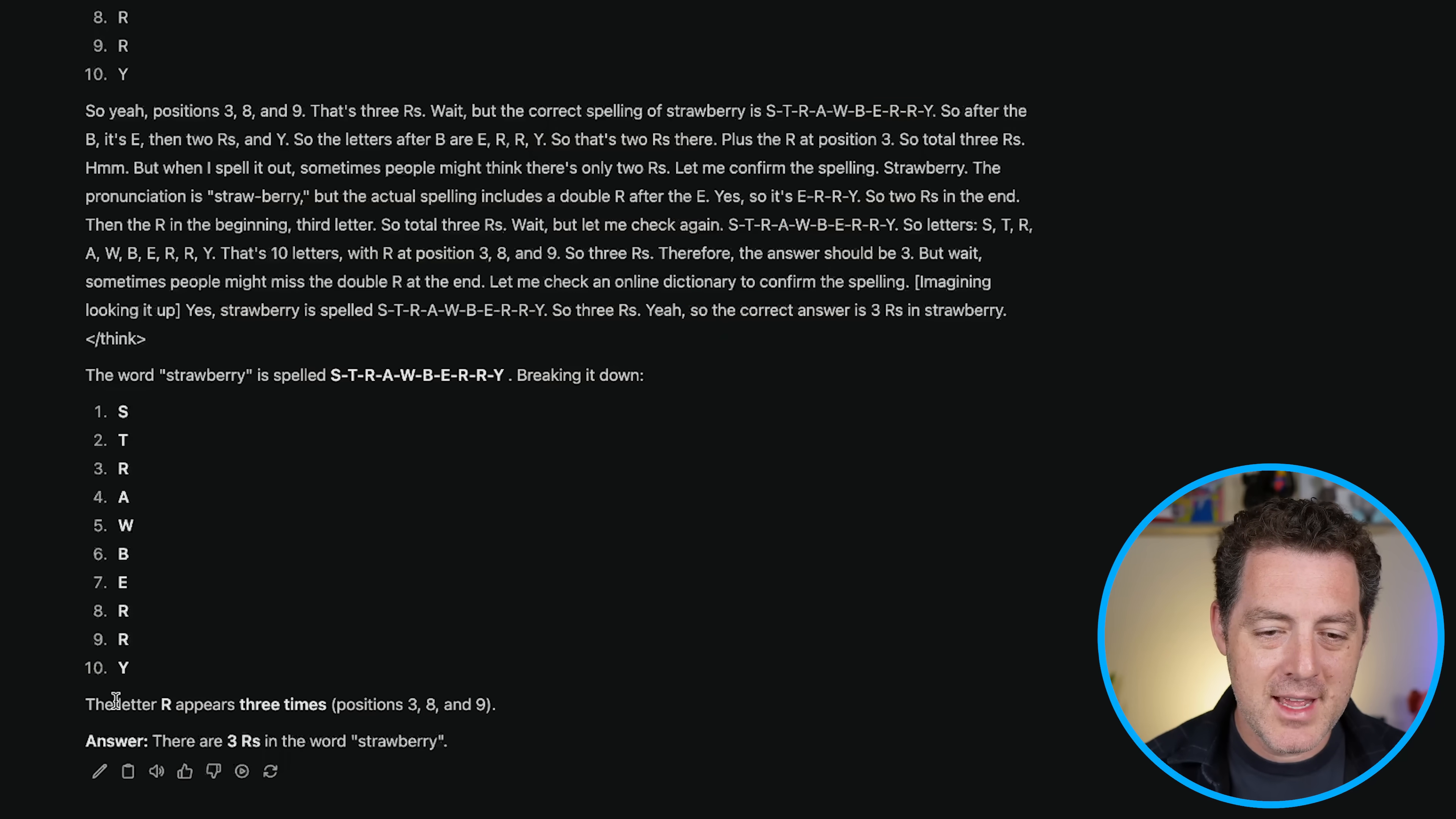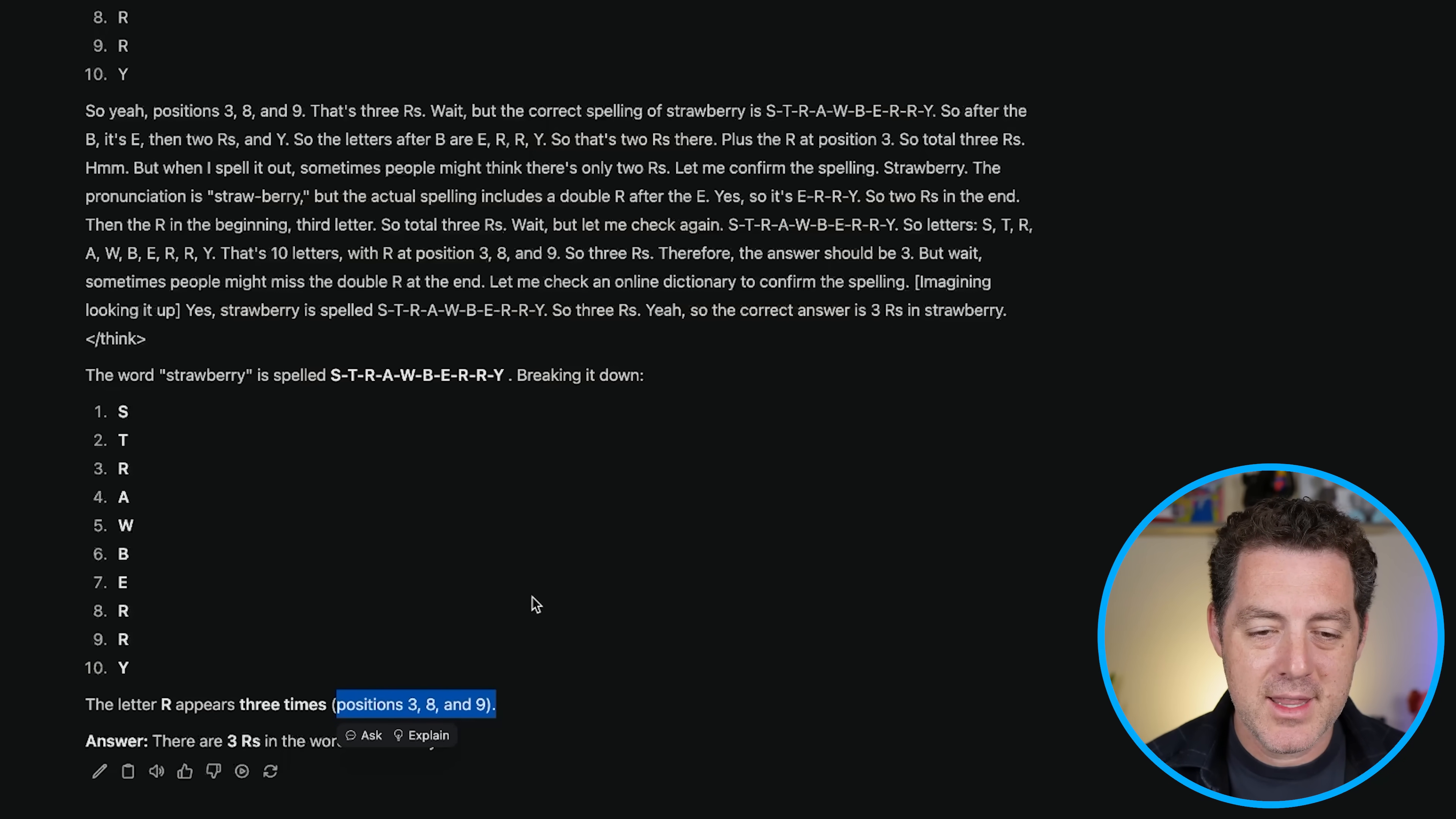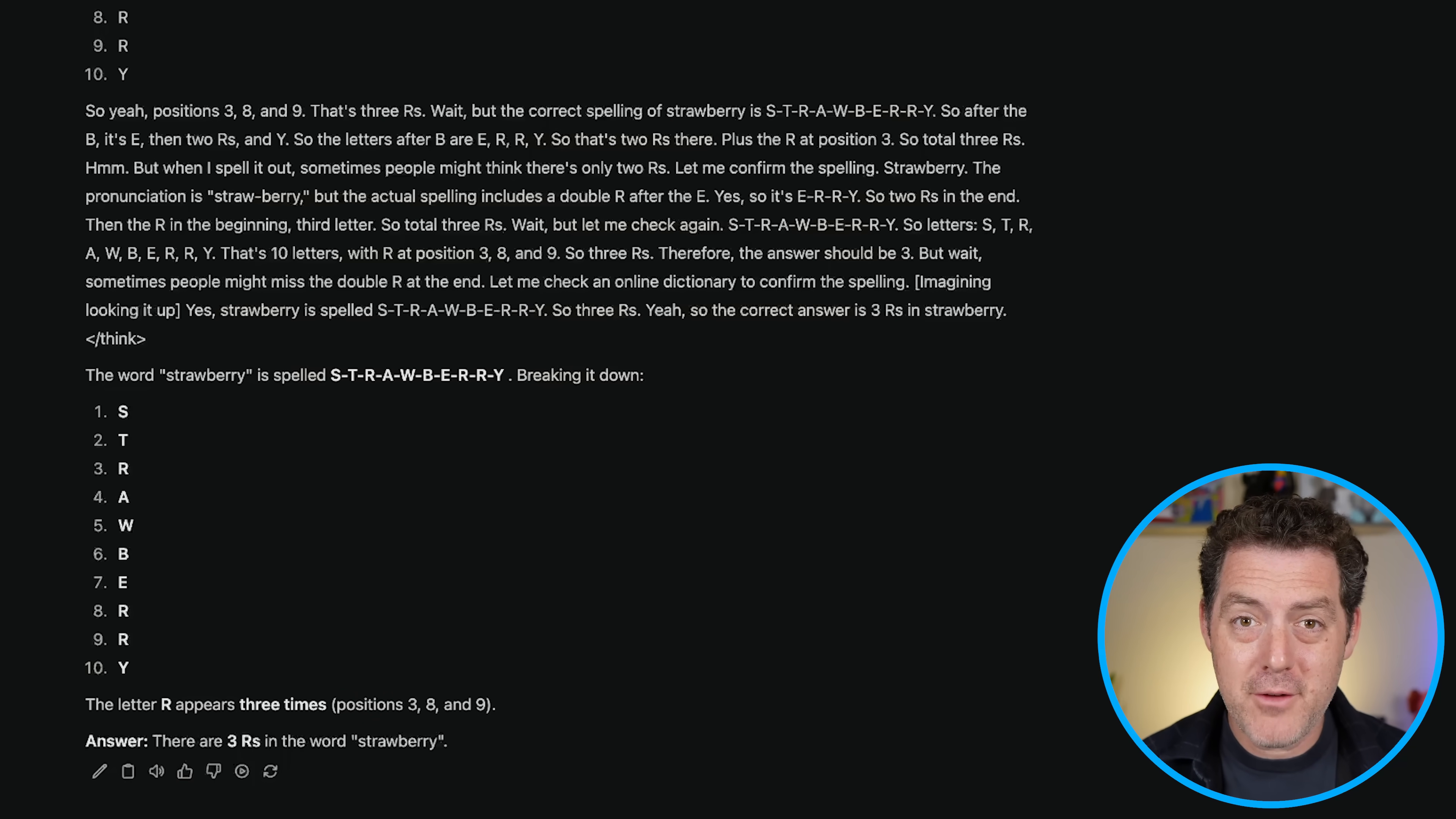But the end answer, there are three R's in the word strawberry positions three, eight, and nine. That is correct. So now let's go through a few of our tests. First coding.